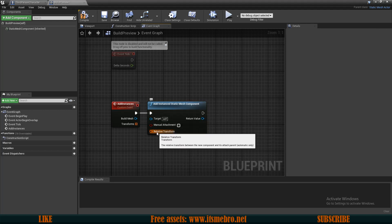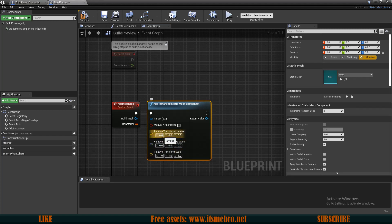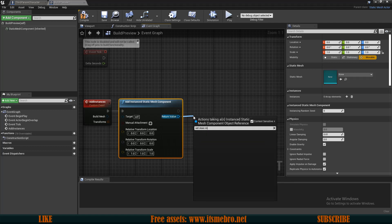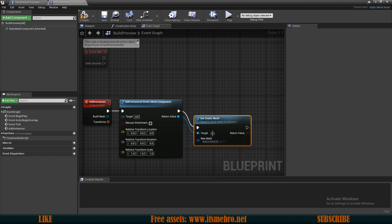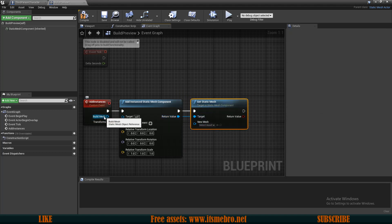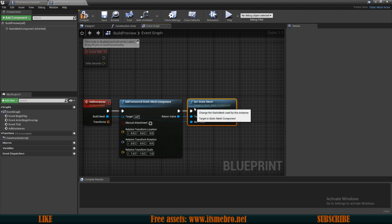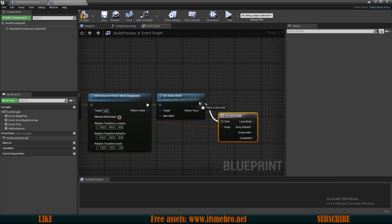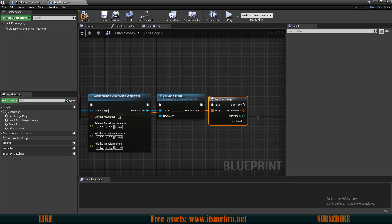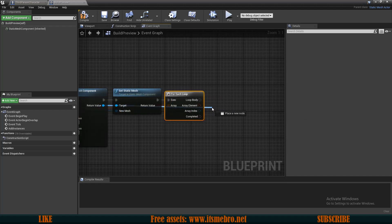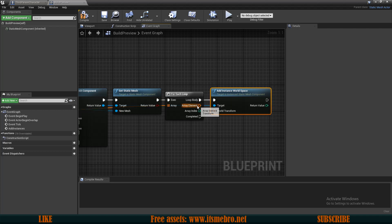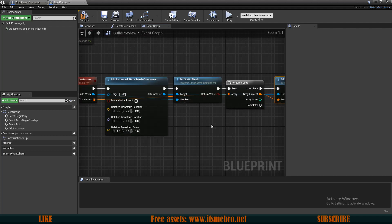I'm going to right-click the transform, split it, and leave these at zero so they're relative to our actor. From the return value we are going to set the static mesh for our instance, and the static mesh comes from the input. Then I'll do a 'for each' loop from our transforms, and on each loop body we are going to add an instance to world space, with the transform coming from the array element.